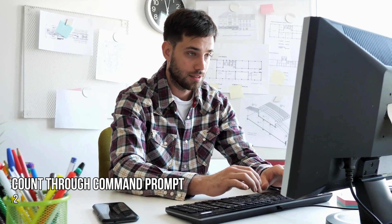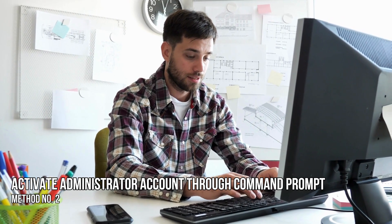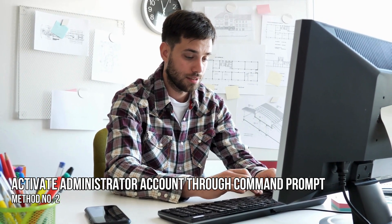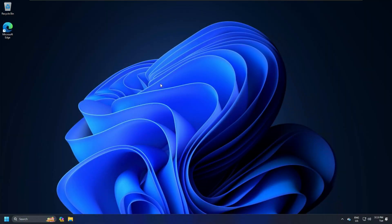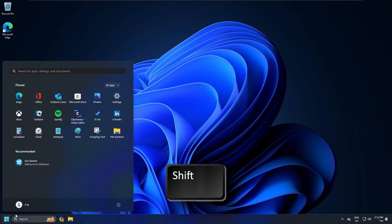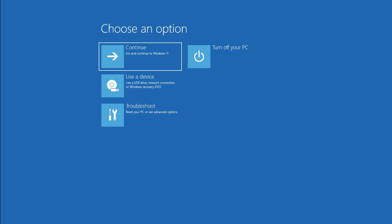Method 2. Activate Administrator Account through Command Prompt. Try activating the Administrator account using the Command Prompt and see if it is able to fix the problem. You can follow these steps for that. First, press and hold the Shift key and then tap on the Restart option on your login screen. This will take you to Advanced option.